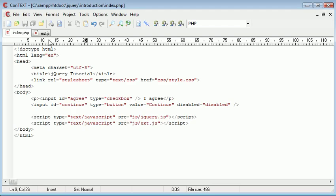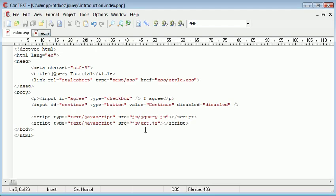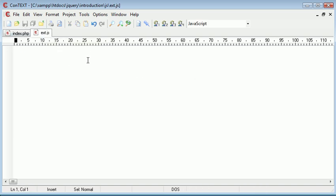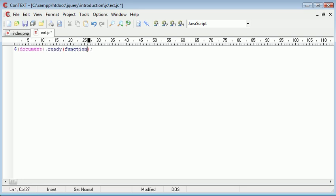Let's go ahead over to ext.js which I've included on my page as well as jQuery.js. In ext.js we want to first of all wait for the document to be ready, so we say document.ready and inside we have our function.